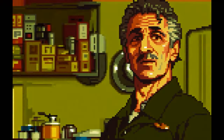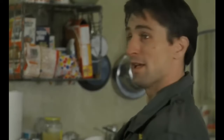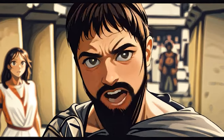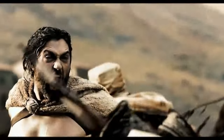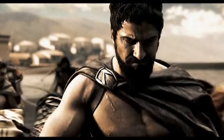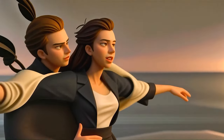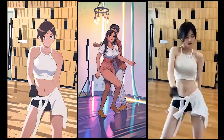Imagine turning any video you have into anime style, whether it's an old movie scene like this one or the famous scene from 300. By the end of this short video you'll have learned how to convert videos like this with the help of AI, and maybe even turn yourself into a 3D cartoon. There are a lot of different styles and endless possibilities.